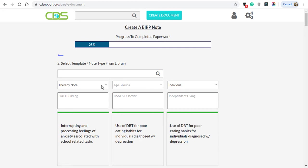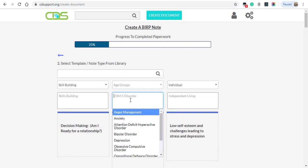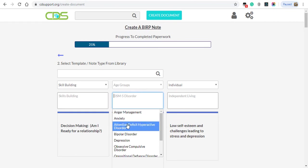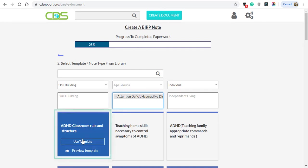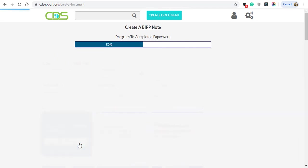For our example today, we're going to select Skill Building, ADHD, Attention Deficit Hyperactive Disorder. Notice multiple notes pop up on the dashboard. For our example, we'll select Use Template on ADHD Classroom Rules and Structure.